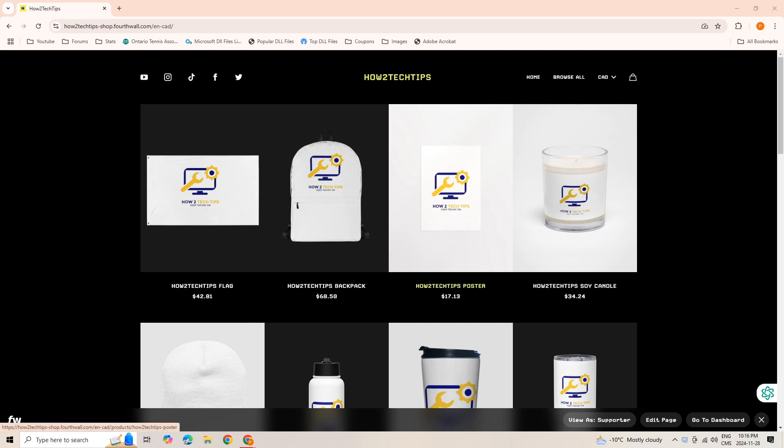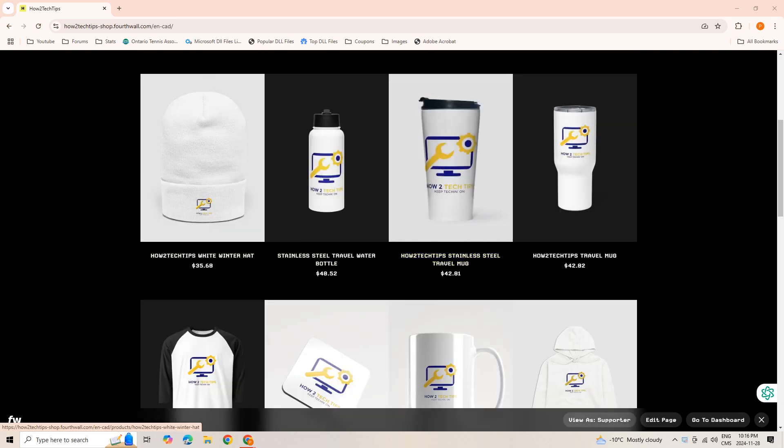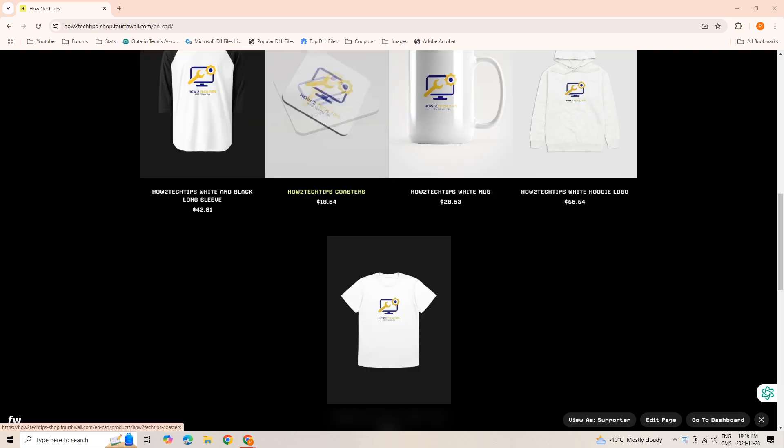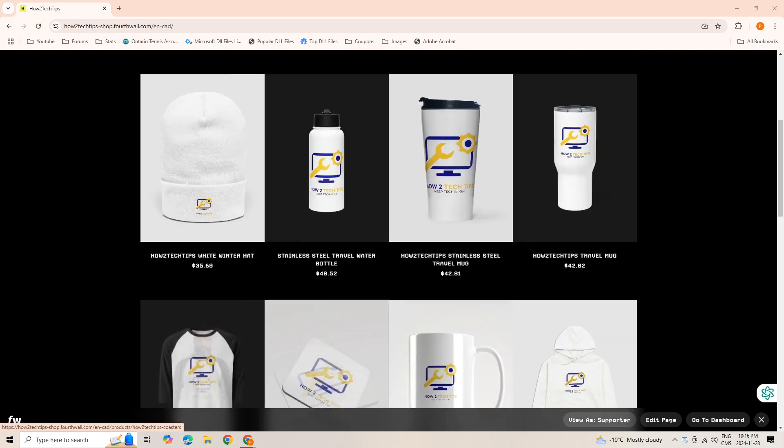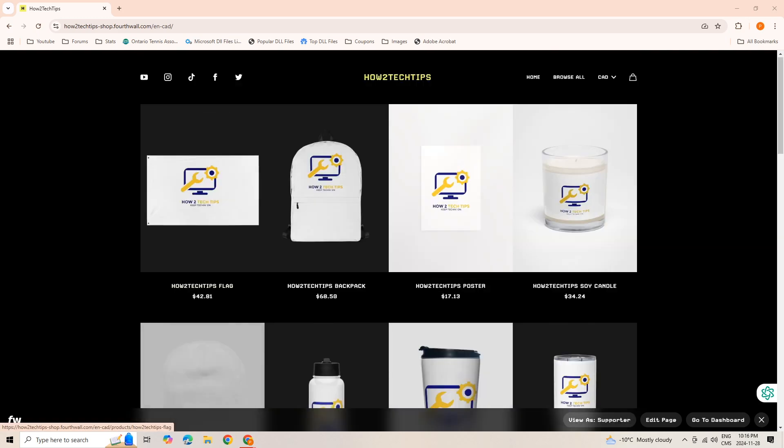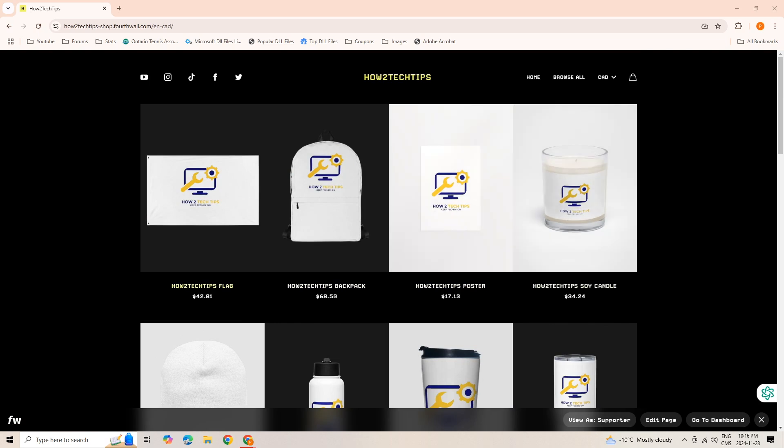There's a variety of different items as you can see: t-shirts, cups, coasters, hats and backpacks, flags and candles.